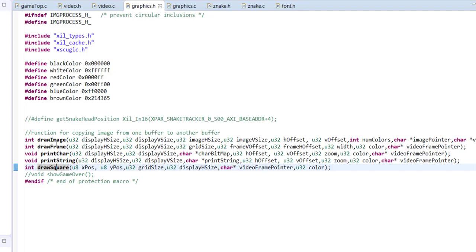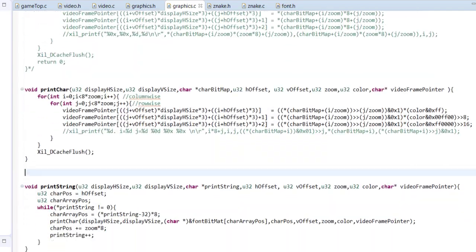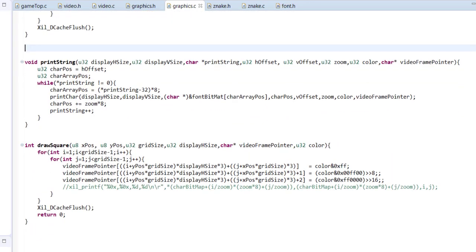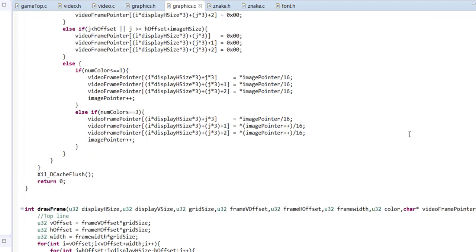These are the declarations in the header, and in graphics.c we have the definitions for all those functions. They may look a bit complicated because they are mapping functions — mapping from a single array to the video buffer — but if you read through you should be able to understand them.